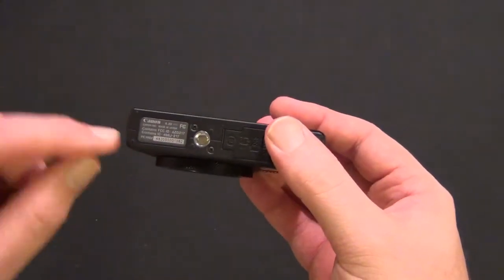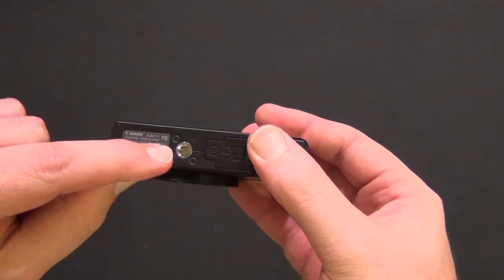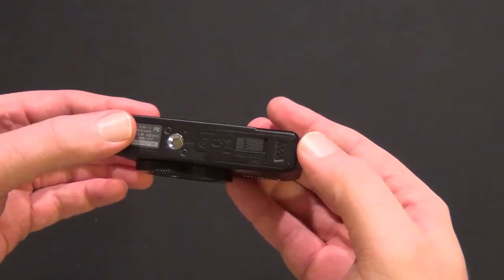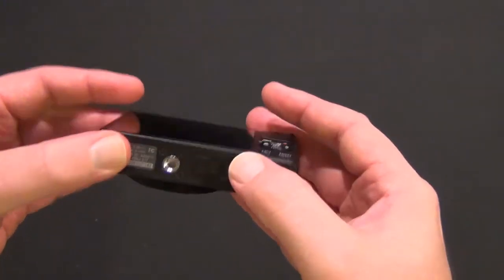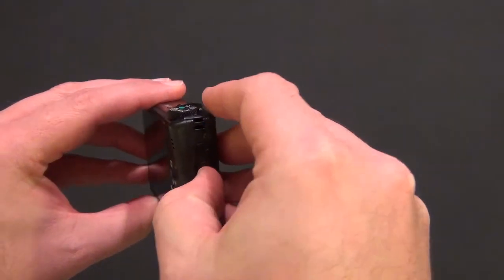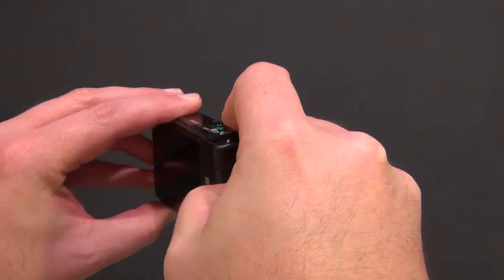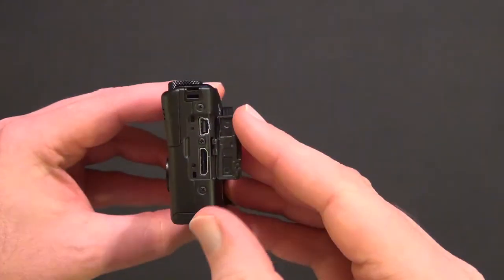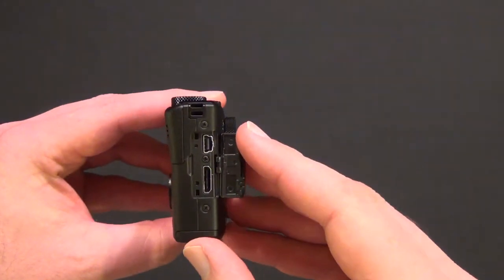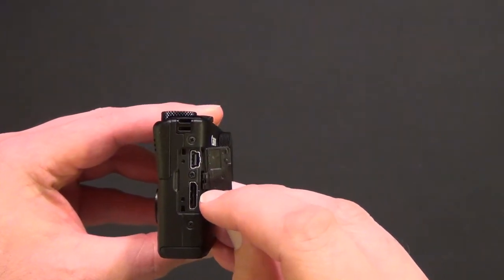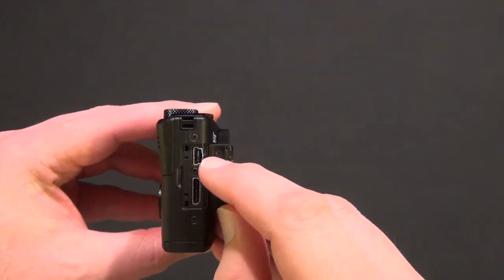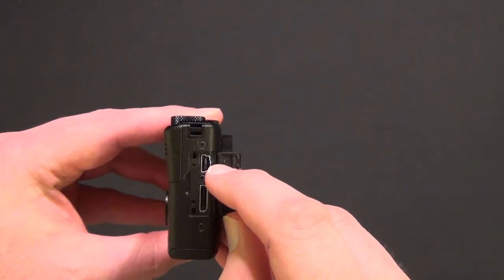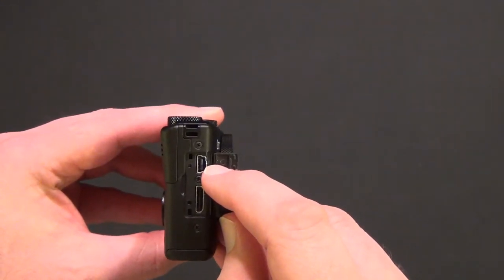It has a tripod mount and several ports including mini HDMI and mini USB.